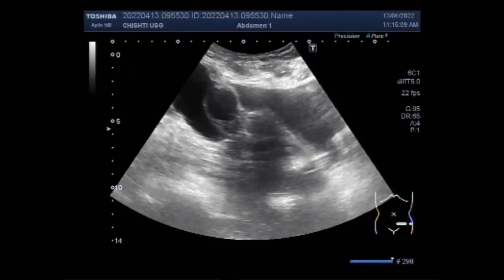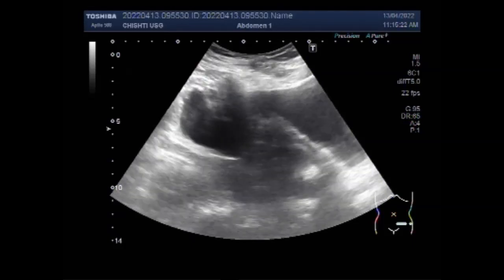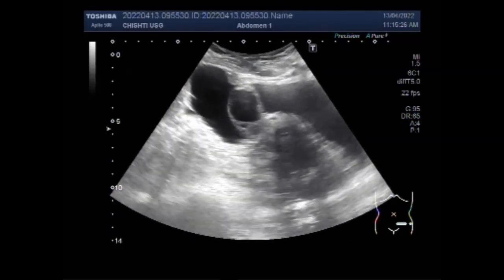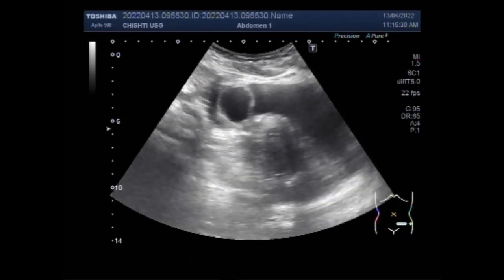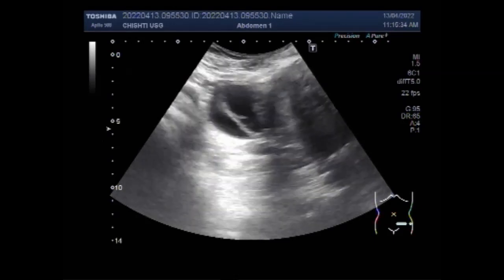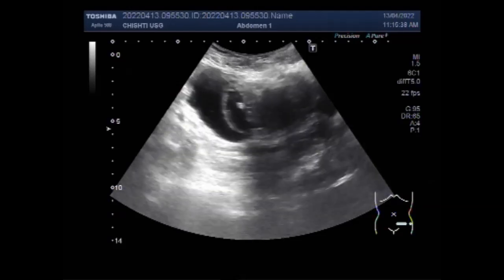Now you will see the ovarian cyst has another cyst inside it — that is called the daughter cyst. A simple cyst is typically round to oval, anechoic, and has smooth thin walls. It contains no solid component or septation, with rare exceptions, and no internal flow is visible on color Doppler imaging. For cysts less than 3 cm, no action is necessary — the cyst is a normal physiological finding and should be referred to as a follicle.